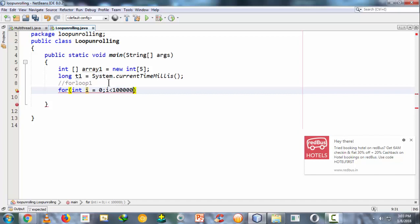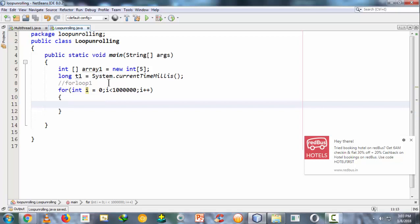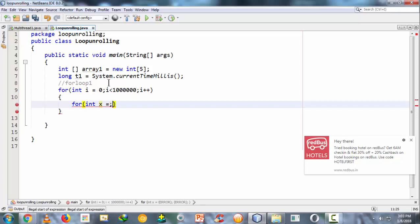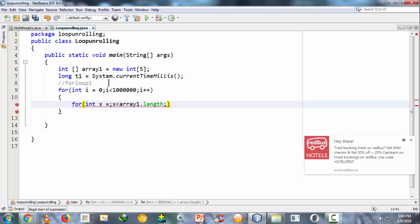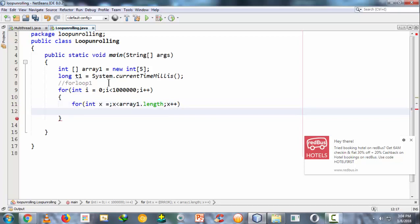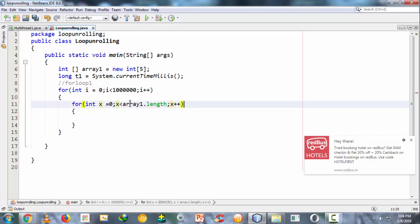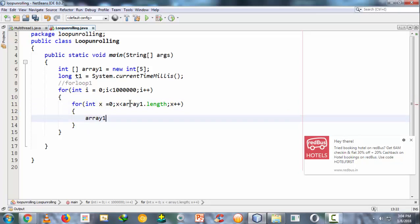We need one million iterations to get a measurable number of milliseconds to understand the performance difference. Inside that outer loop, we take another for loop: int x = 0; x < array1.length; x++. Using the length property instead of hardcoding 5. Inside the inner loop, the statement is: array1[x] = x, initializing the array with the current x value.